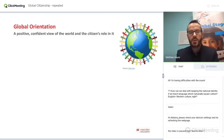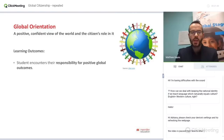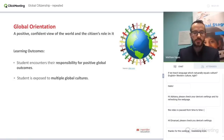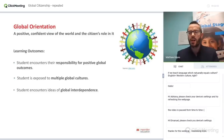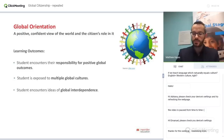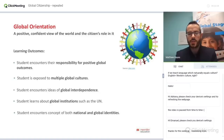Turning to the first element: global orientation. This is really about a positive, confident view of the world and the citizen's role in it. In terms of learning outcomes, we want students to encounter their responsibility for positive global outcomes, to be exposed to multiple global cultures, to encounter ideas of global interdependence — whether the globalised economy, politics, culture, climate change, or population growth — to learn about global institutions such as the United Nations, and to encounter the concept of both national and global identities.